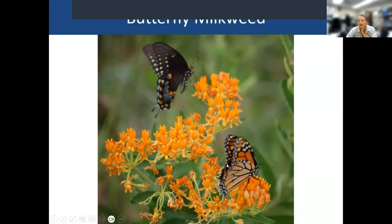This is a male monarch — there's a little spot on his wing on a slightly thicker vein. That's how we tell male from female: the males have the spots.